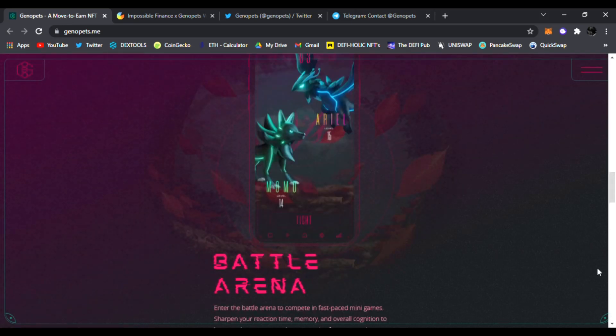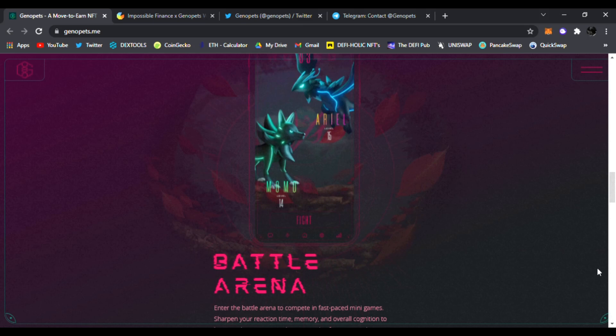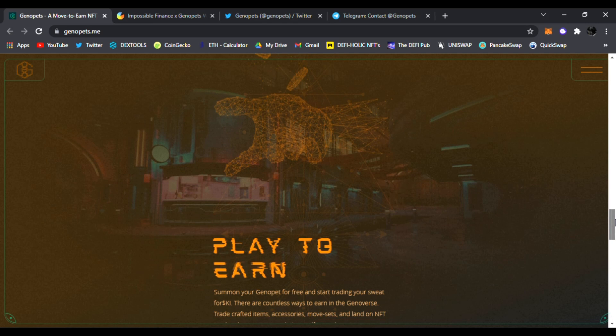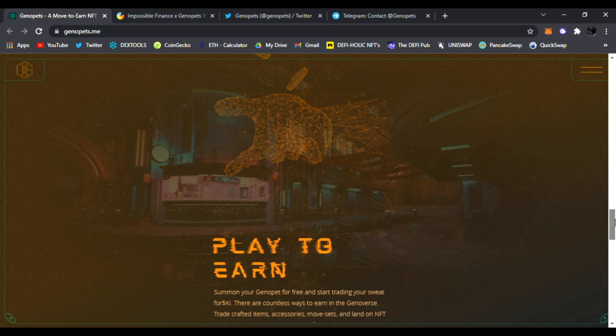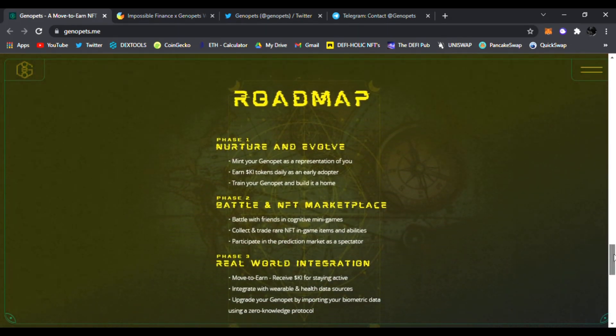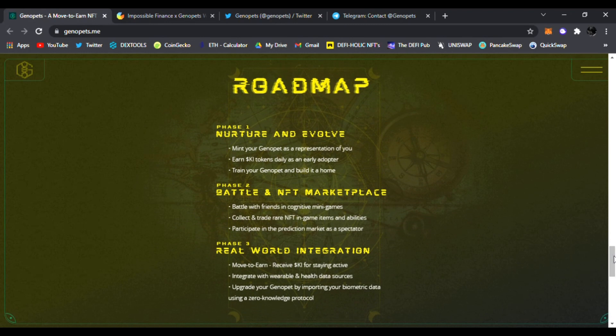You're going to have the battle arena where you can enter to compete in fast-paced mini games, sharpen your reaction time, memory, and overall cognition. Scrolling down some more, you can see that you can sharpen your mind, your body by playing this game, play to earn as well. Summon your genopet for free and start trading your sweat for Ki tokens. There are countless ways to earn in the Genoverse. Trade crafted items, accessories, move sets, and land on NFT platforms.